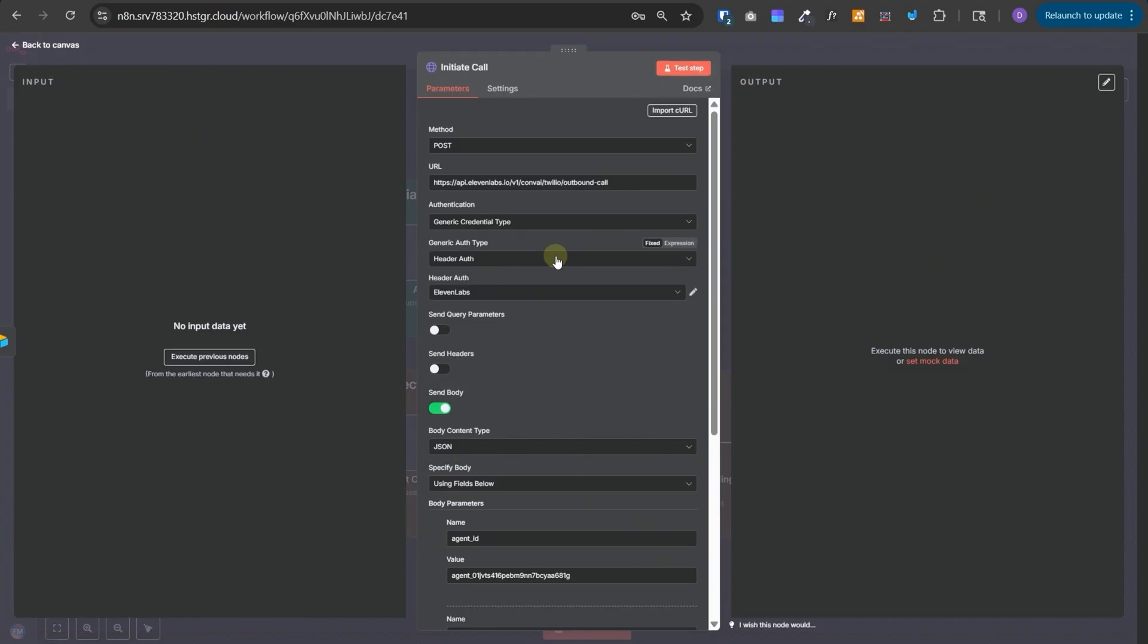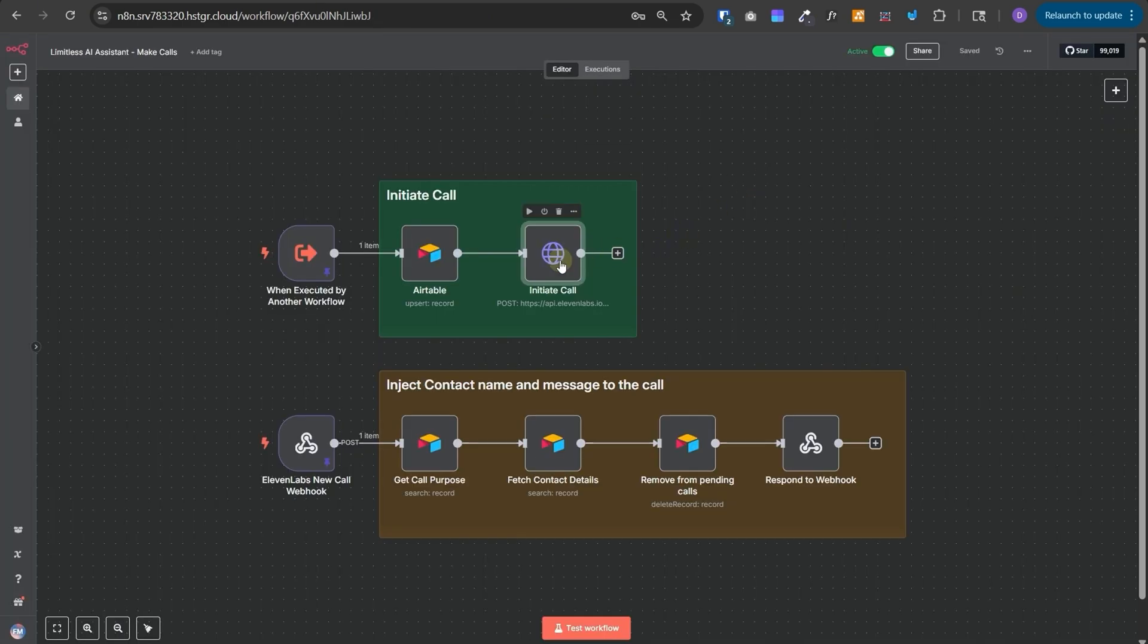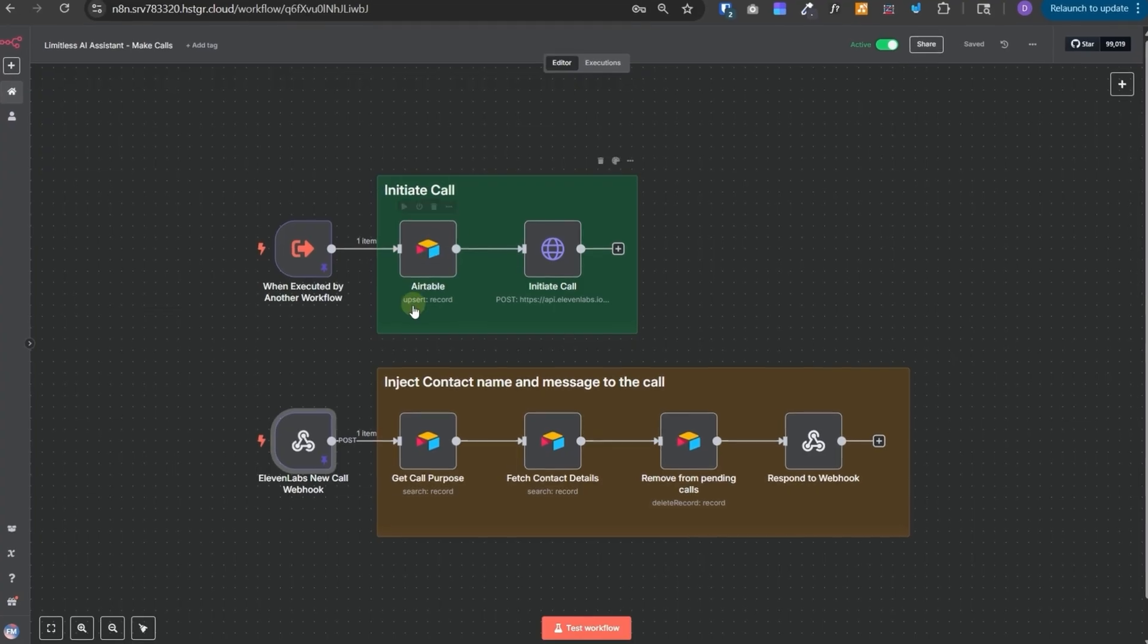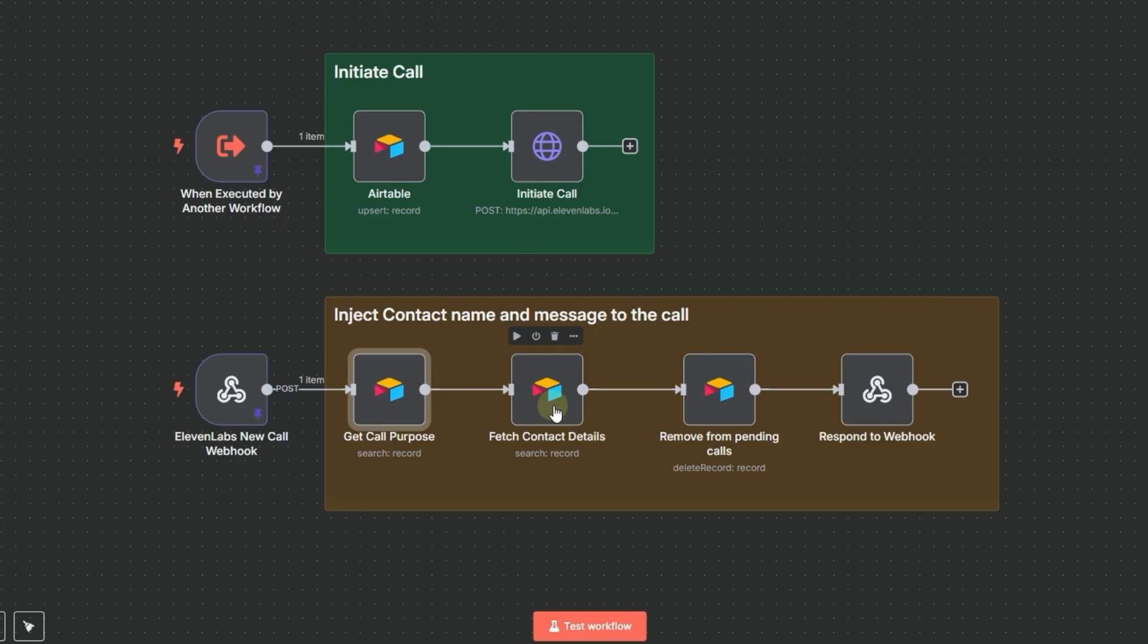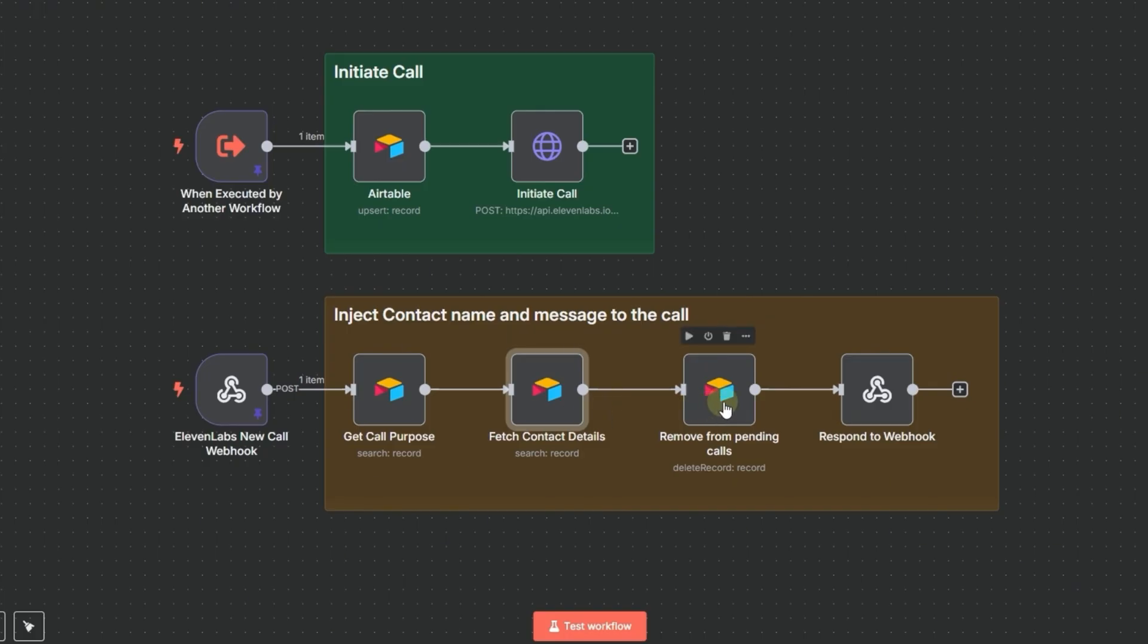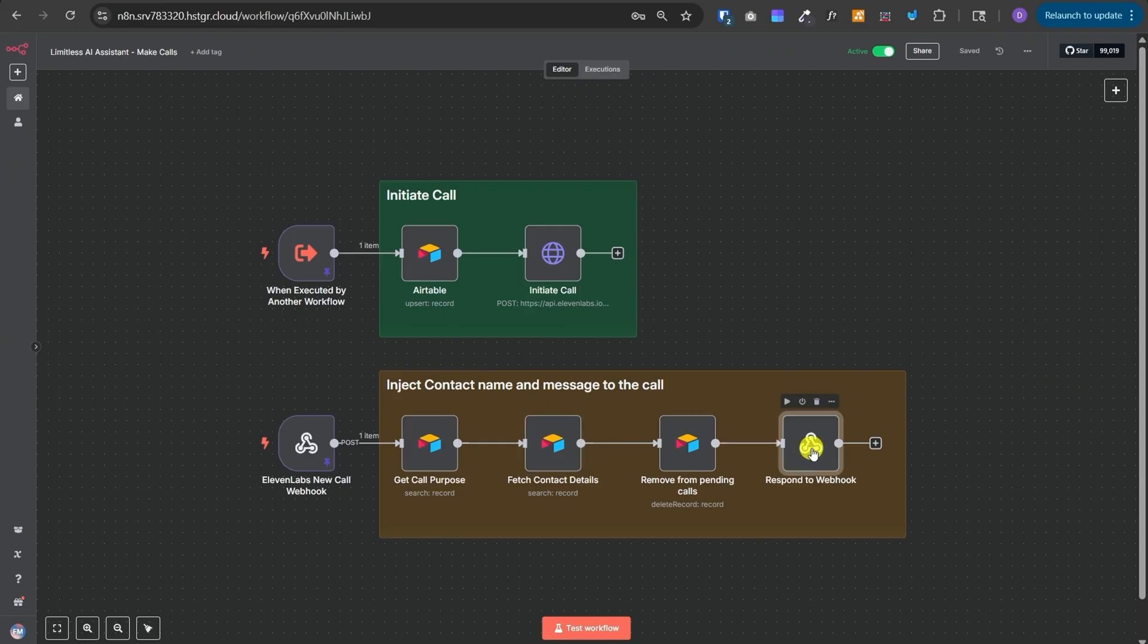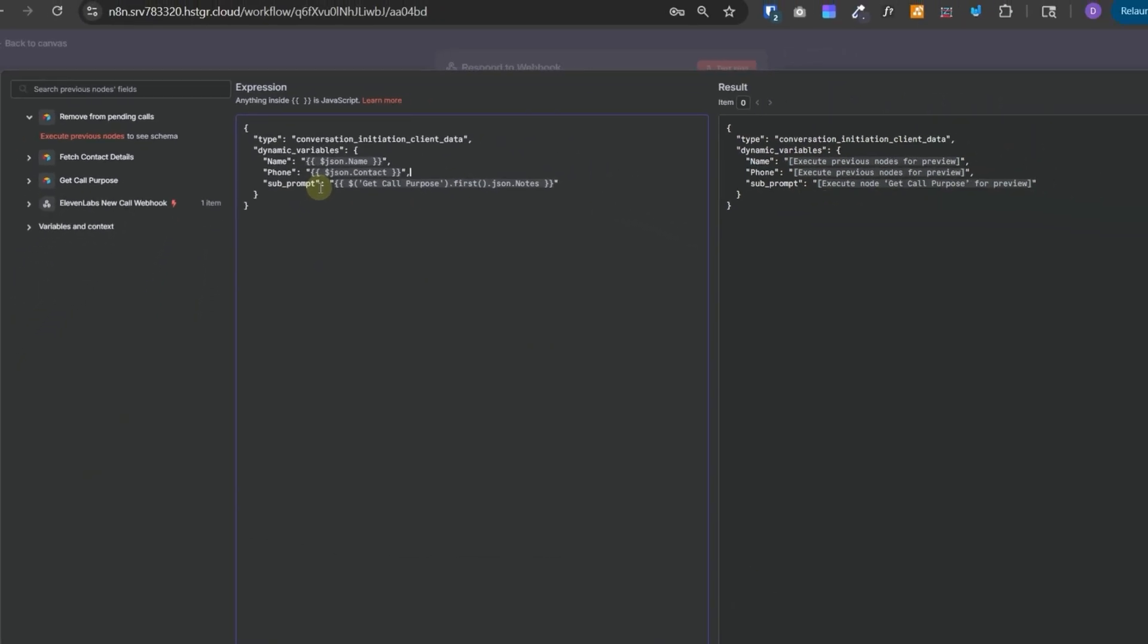And in the fields, we need to pass the agent ID, agent phone number ID and the to number. Now, once this call is initiated by the 11 Labs, just before the call starts, 11 Labs will call this webhook. And the reason for doing this is to inject the contact's name so that the call is personalized and the purpose of the call that we saved in the Airtable earlier. So, when this webhook is triggered, we'll first get the call's purpose from this Airtable. So, we will fetch the notes and the phone number that we saved over here. Then in the next node, we'll fetch all the details for that contact from the contacts table by using that phone number. So, this is the called phone number and then we will remove it from the pending calls table. So, we'll remove it from this pending calls so that we don't have stale data over here. And finally, we'll respond back to the webhook with all of these dynamic variables. The name, phone number and this is the sub prompt. So, we will inject all of these values dynamically inside the prompt of our 11 Labs agent.